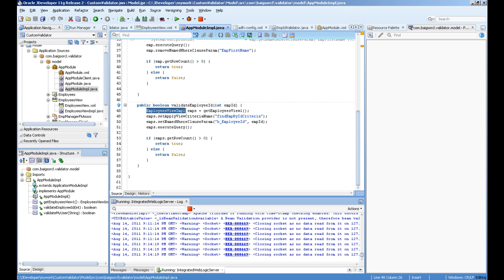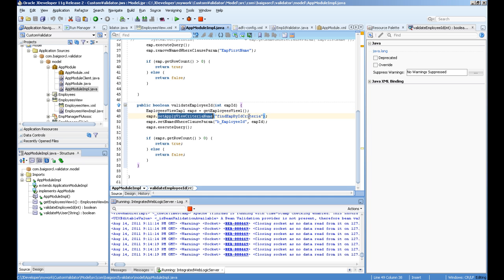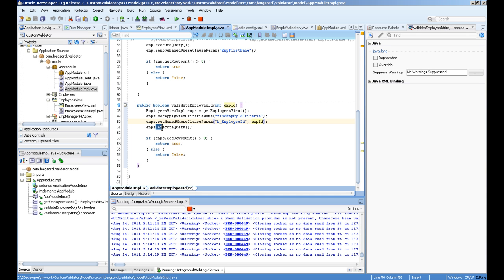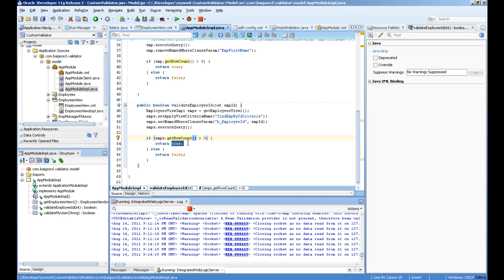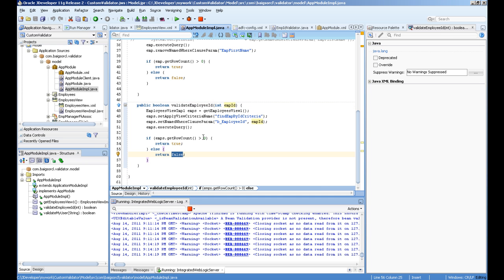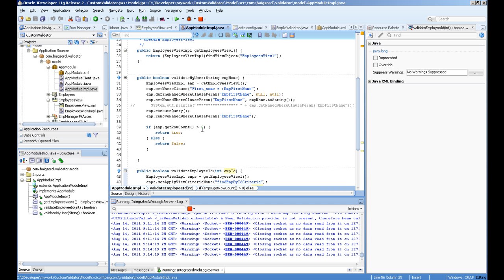For the ID validation, I created an object of the employees view impel class and get employees impel, which is the view object name and class name. After that, I set the view criteria name which I created declaratively. Then I assign the value to the bind variable from the method input, execute the query, and if the row count is more than zero I return true, meaning the data exists. I return false if the row count is zero or below.